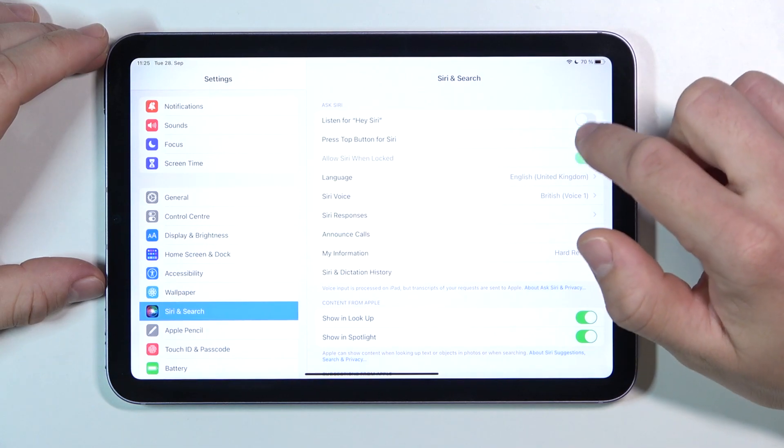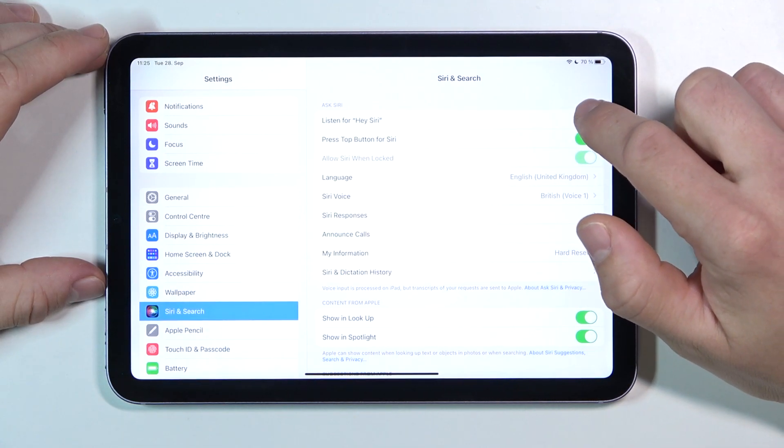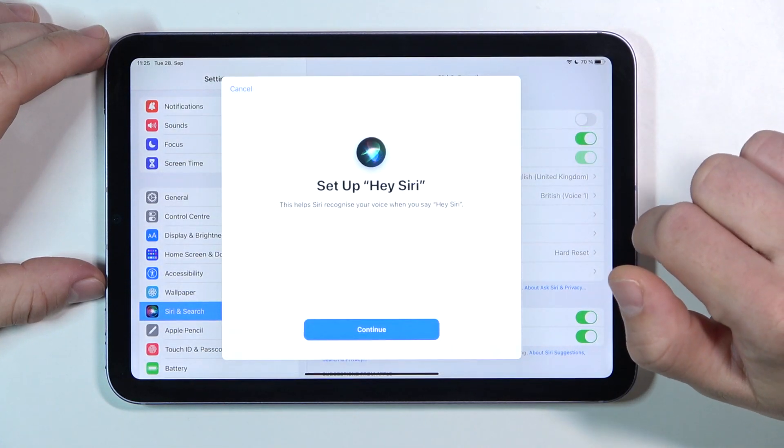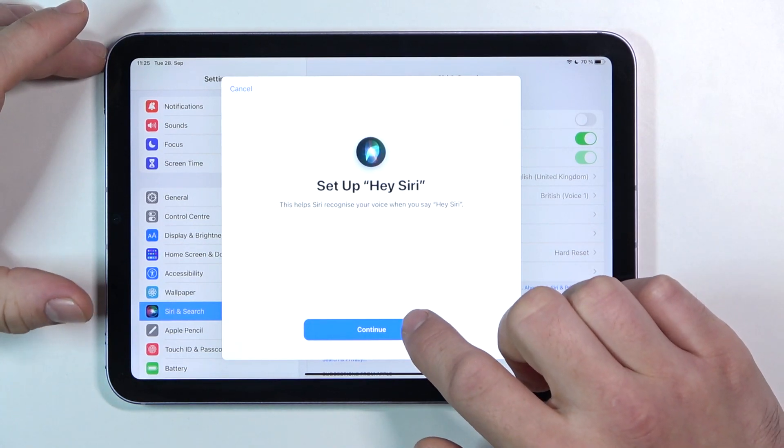Firstly, tap on this button right here — Listen for Hey Siri. Now set up Hey Siri.